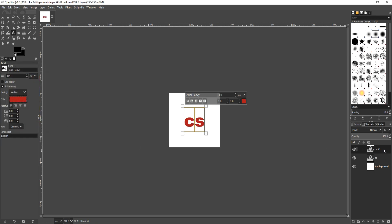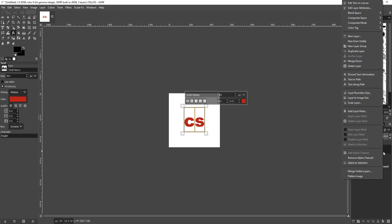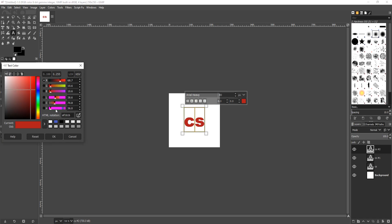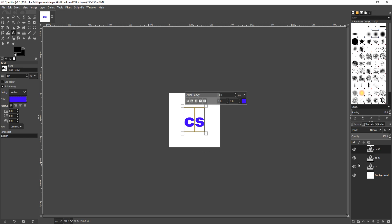I'm now going to duplicate the layer again and I'm now going to change the text color to let's go with blue. There we go. I now have a blue text, a red text and a black text as you can see there.